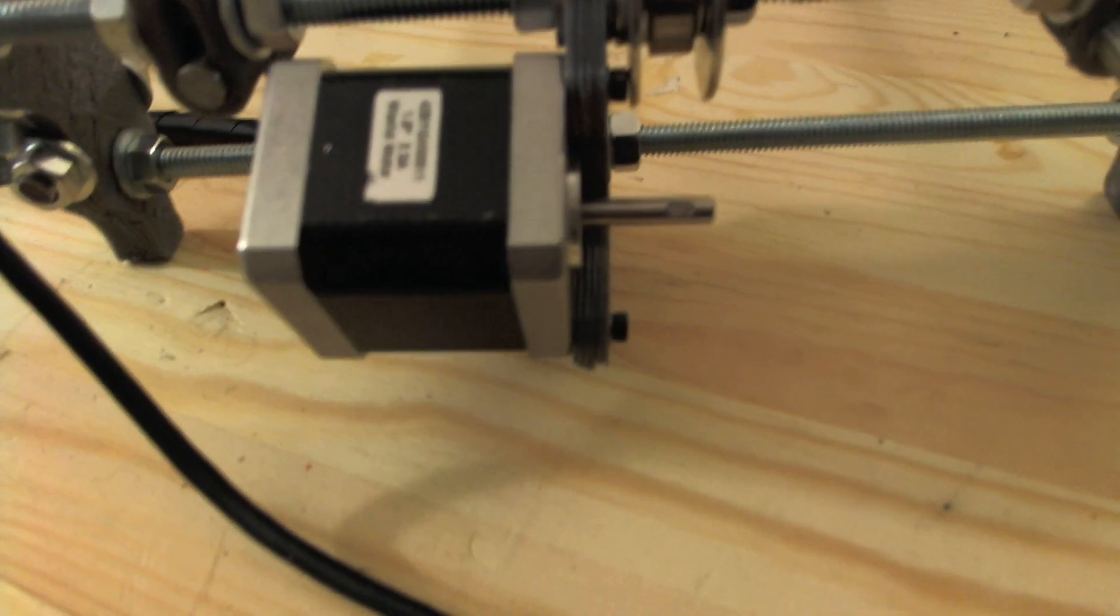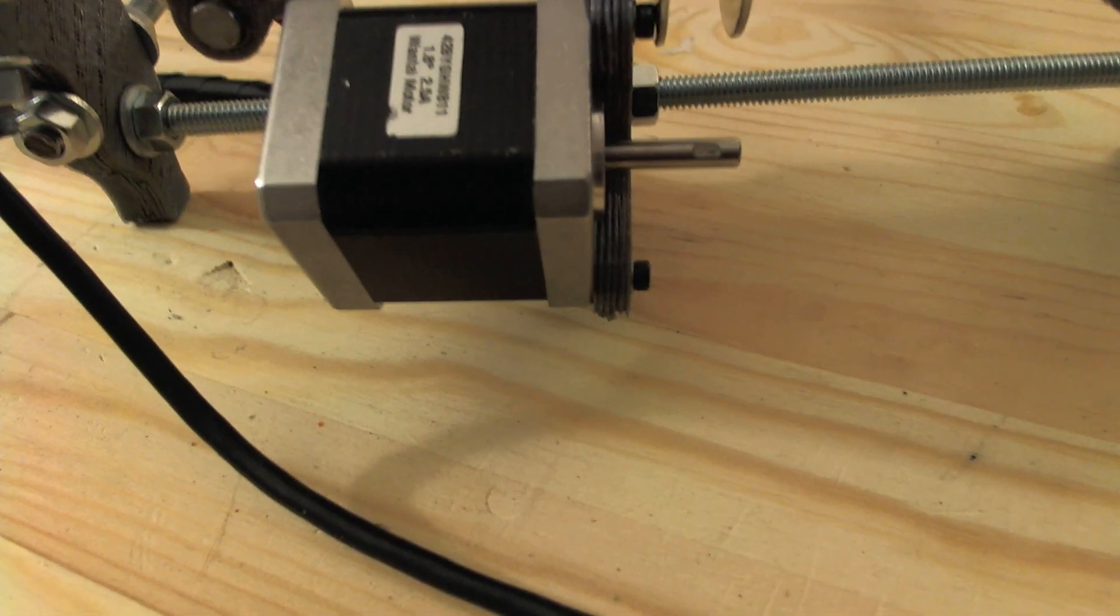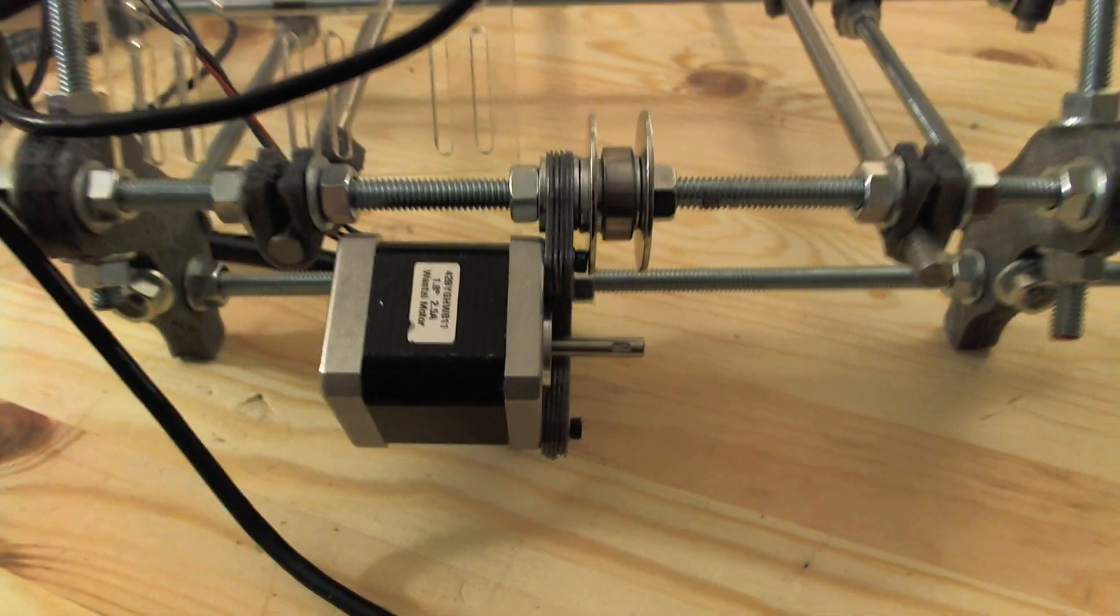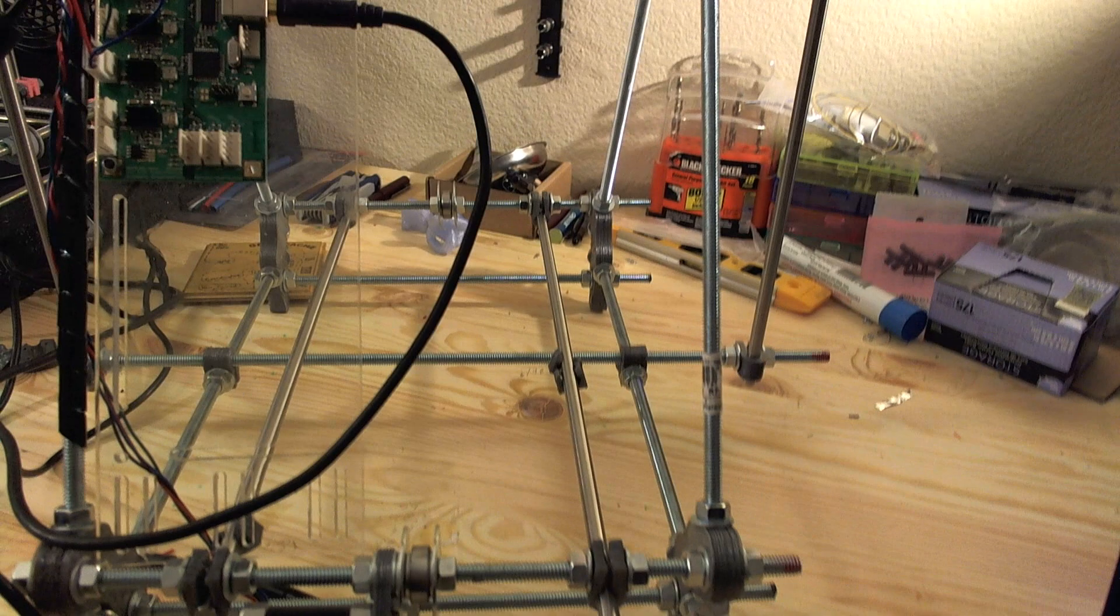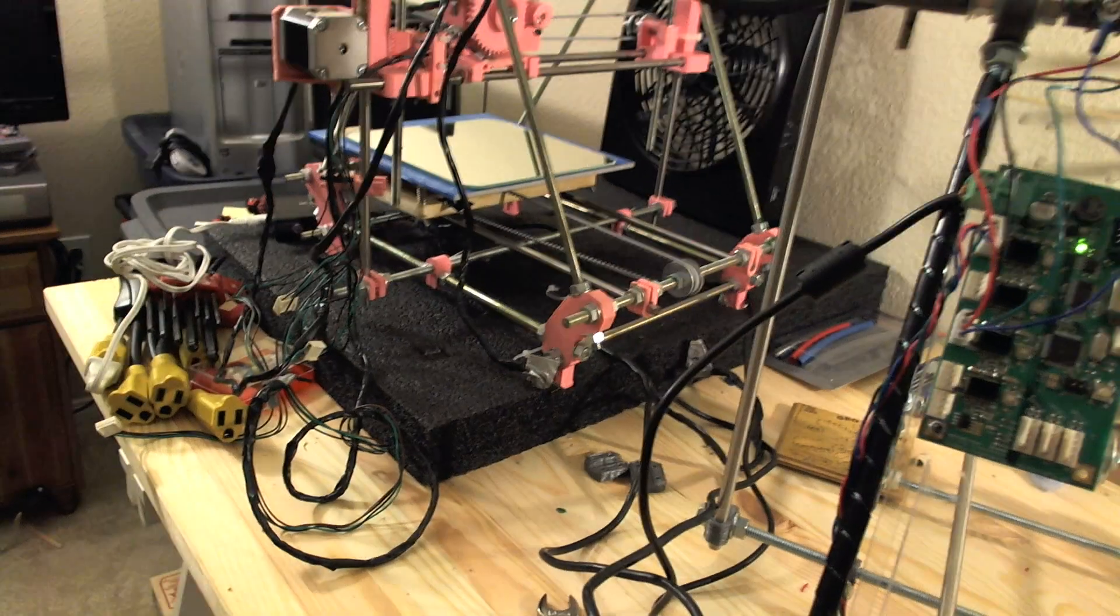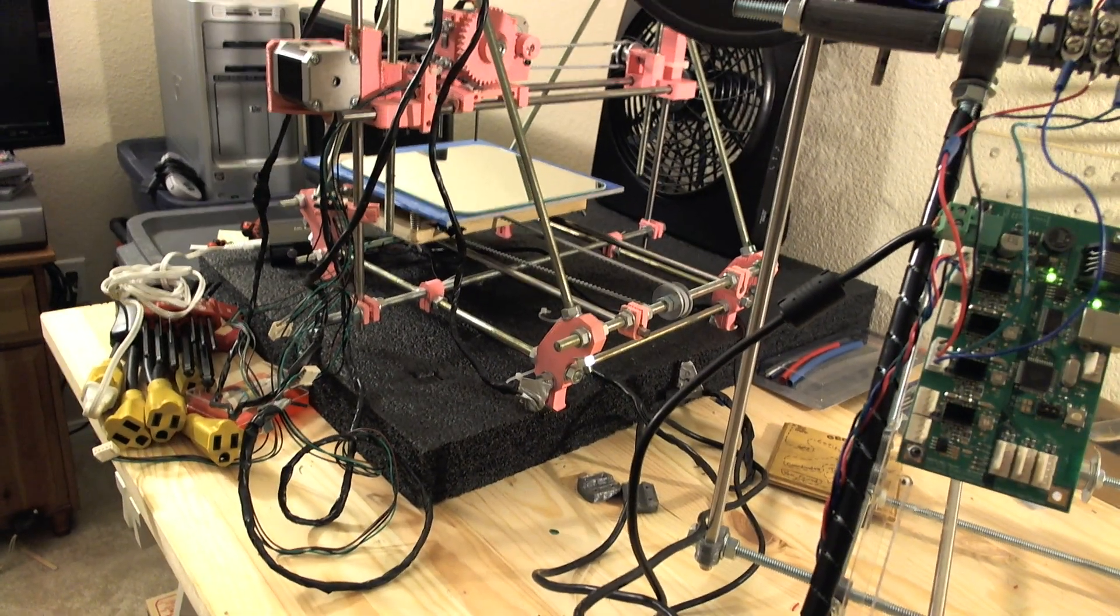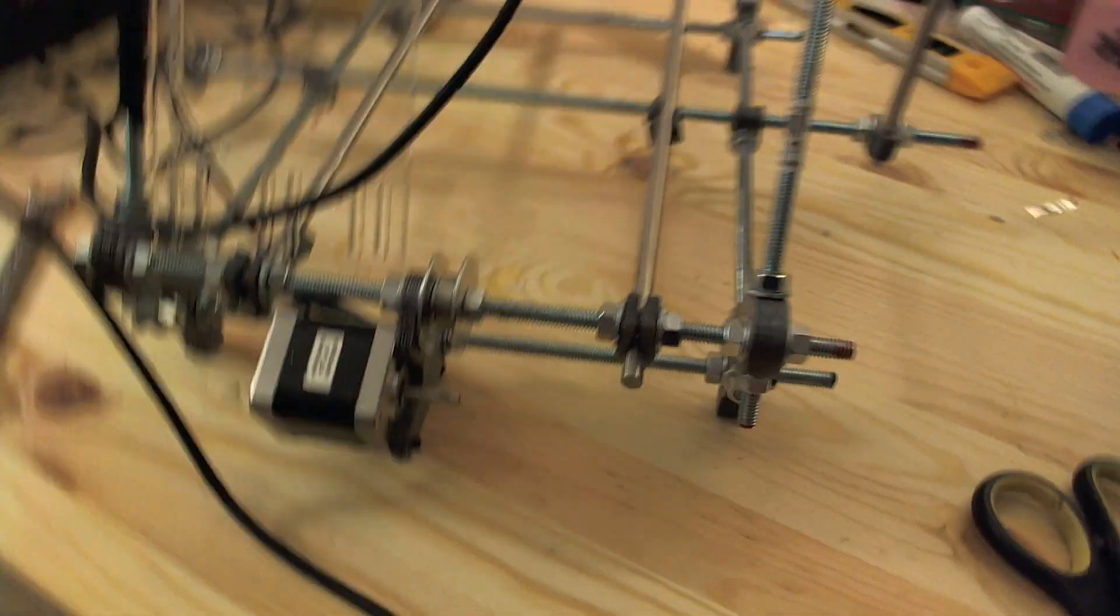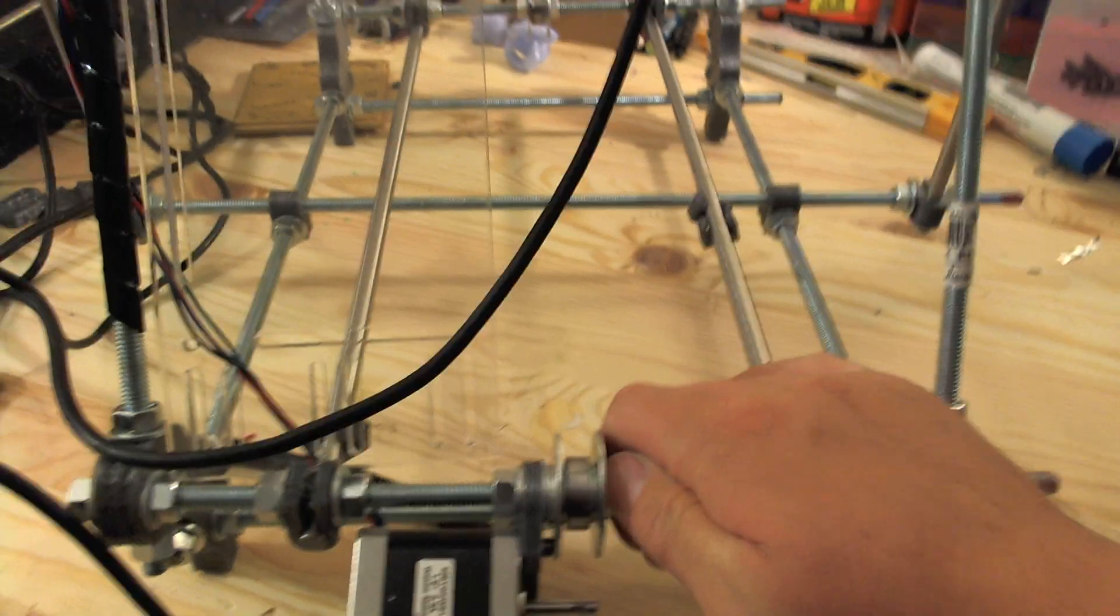And these are the motors I got from Botmill. I will be using Maker Gear pulleys or gears, however you want to call them. And I will construct my own bed and bed carriage out of some plywood I have on hand. Shouldn't be a big deal.